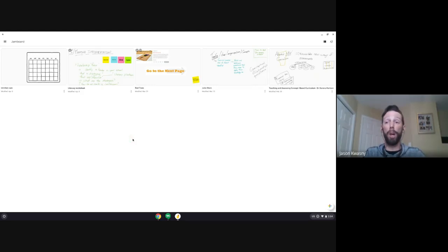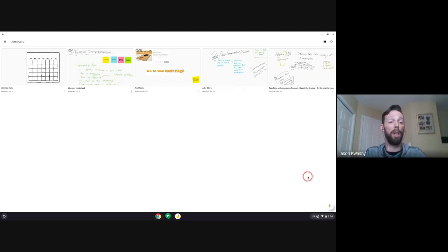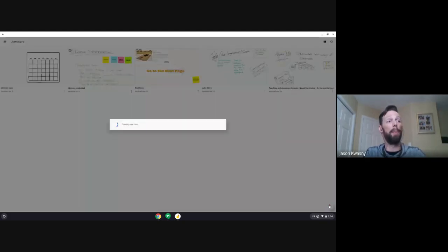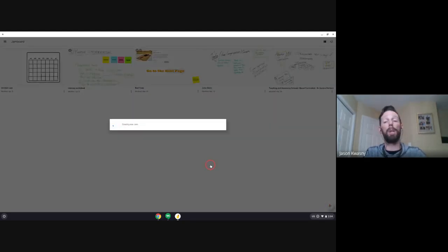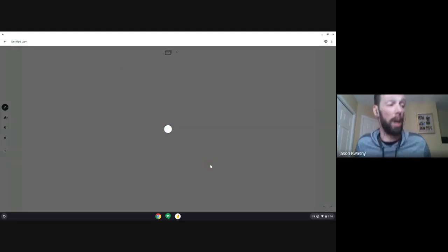Jamboard is available at jamboard.google.com. It's also available from the waffle menu and in the Create window in Google Drive. If you go to a folder and create within that drive, you can create it inside there. Down in the bottom right-hand corner you'll see the little plus icon — this is where we create our new jams from. Click it and it will create a new jam and you can start working from there.